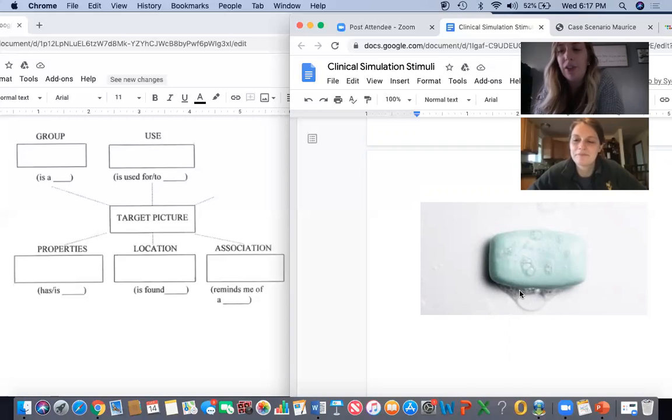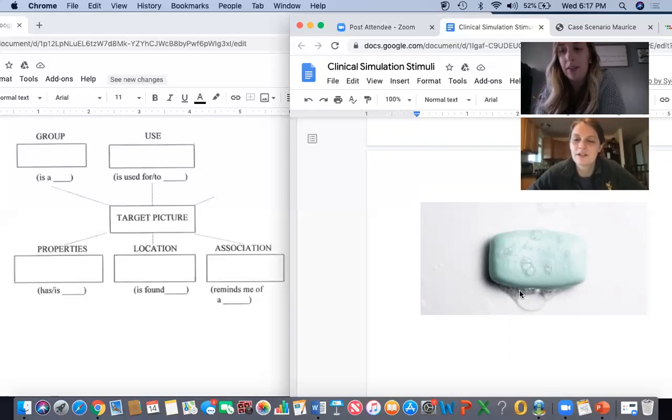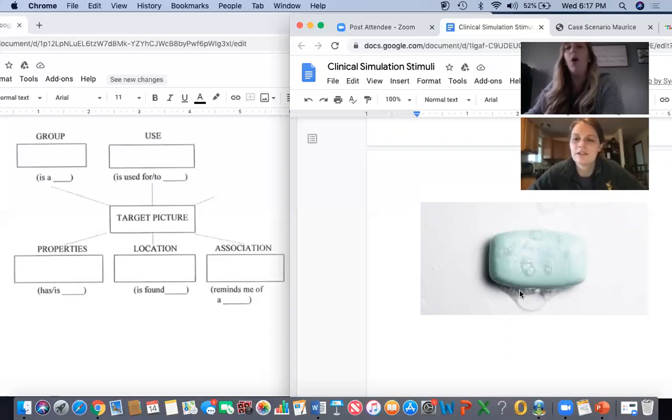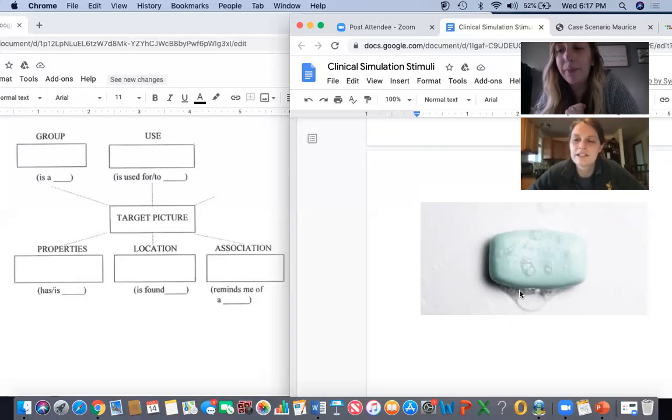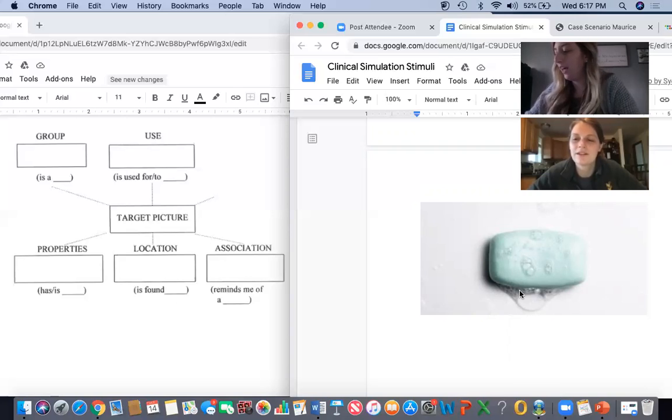Listen to this first sound. Soap. Poop. Soap. Watch my mouth. My tongue is behind my teeth. Soap. Soap. Very good.